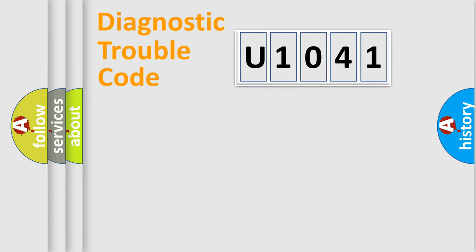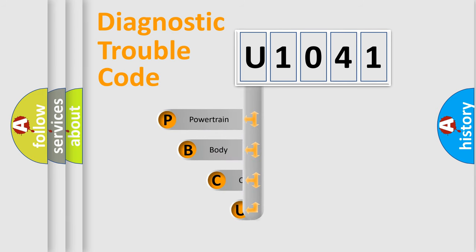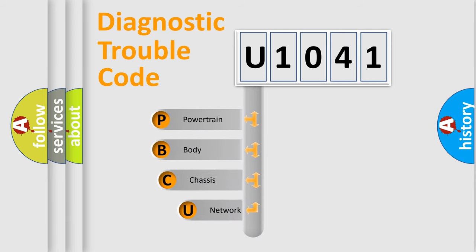First, let's look at the history of diagnostic fault code composition according to the OBD2 protocol, which is unified for all automakers since 2000.